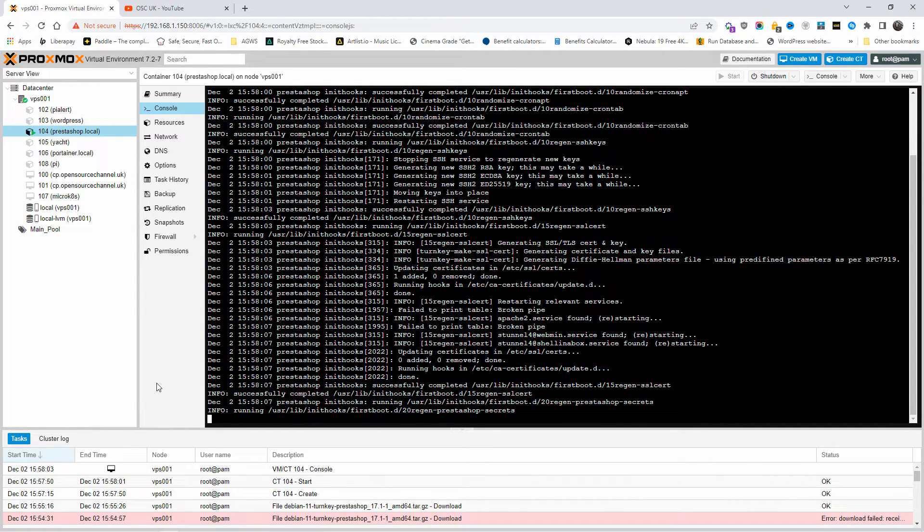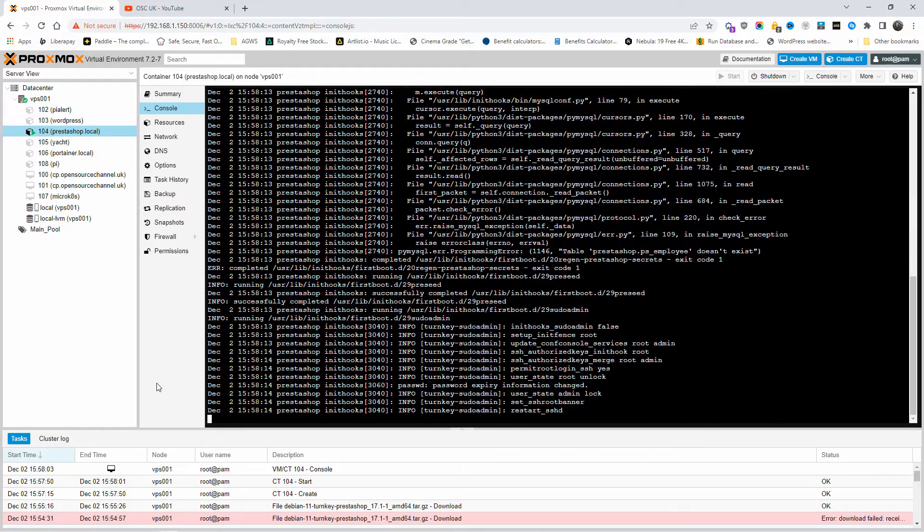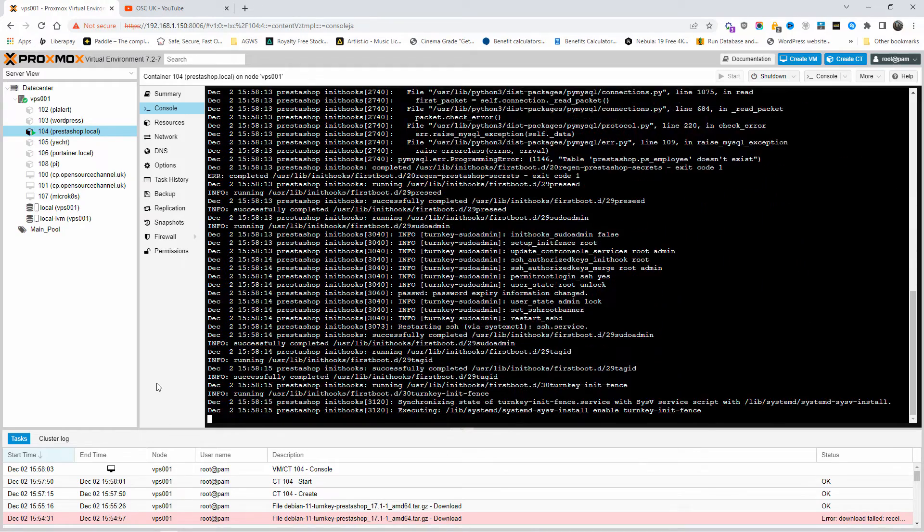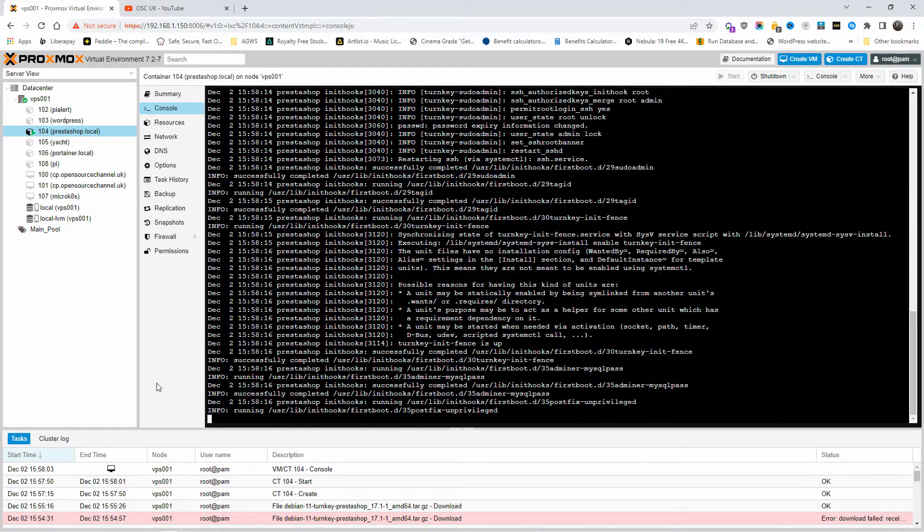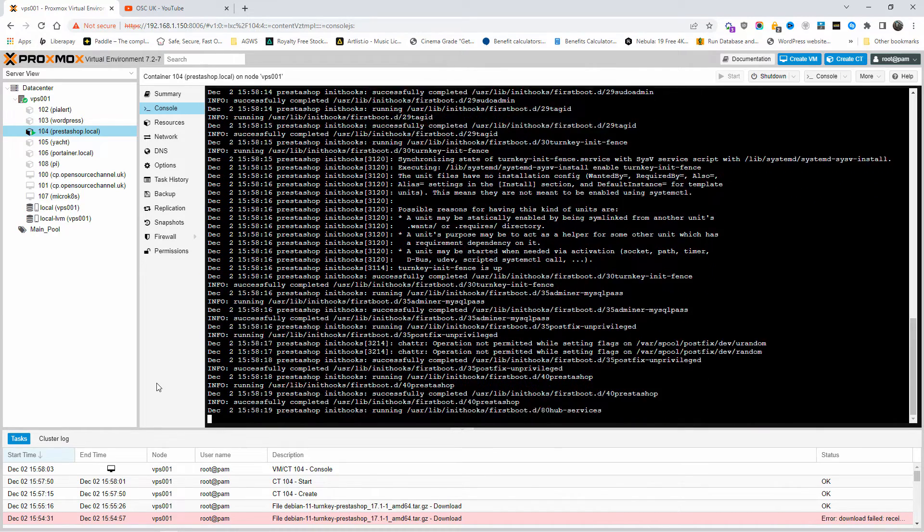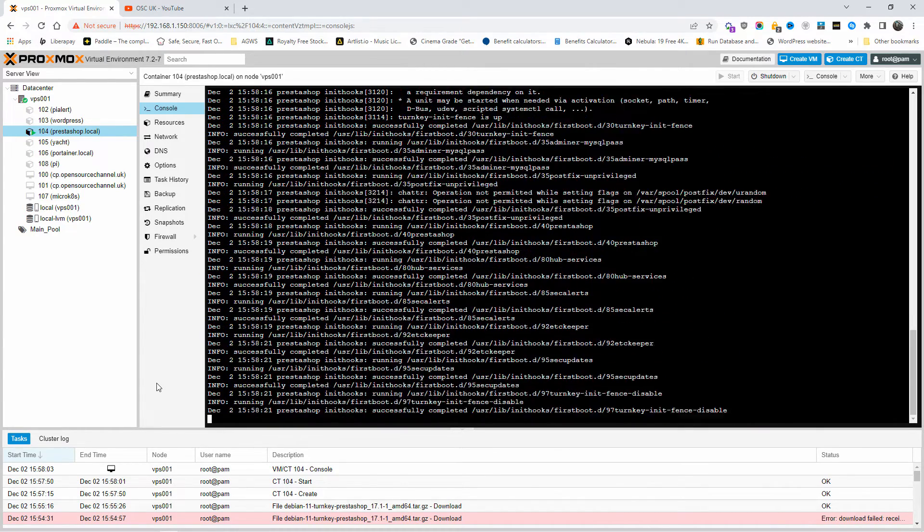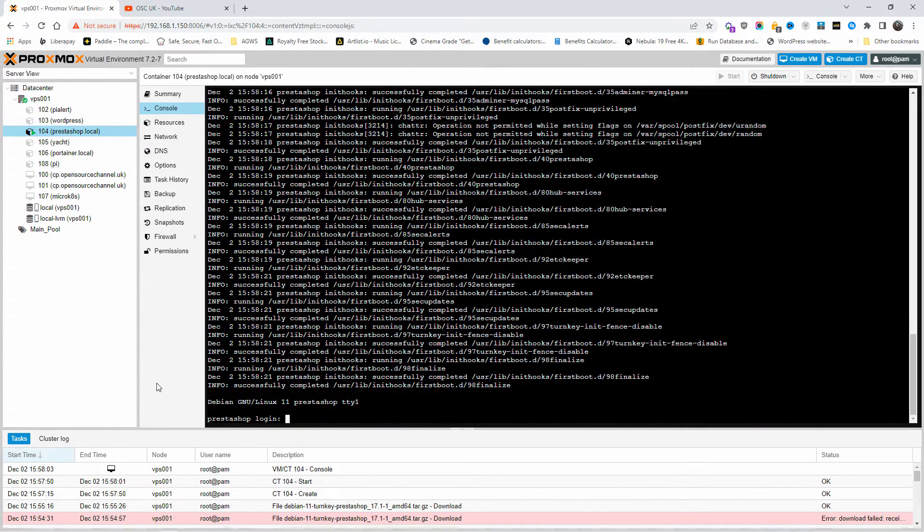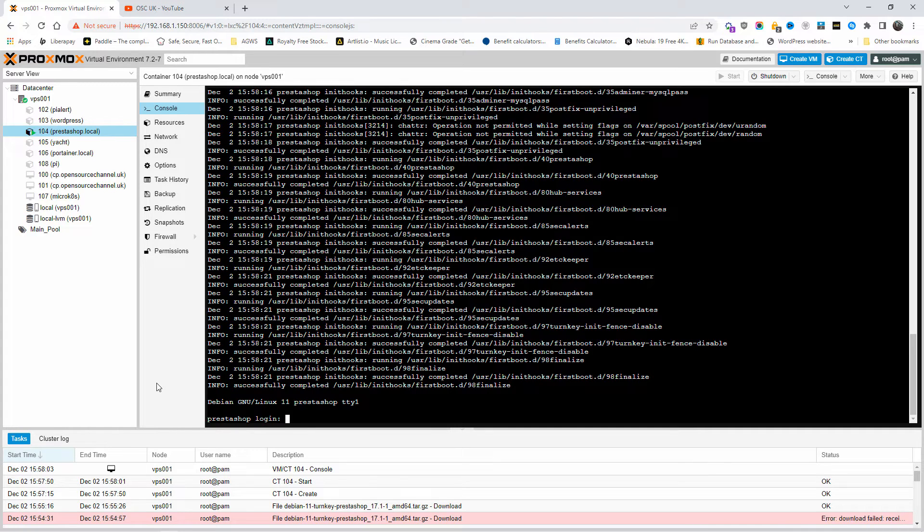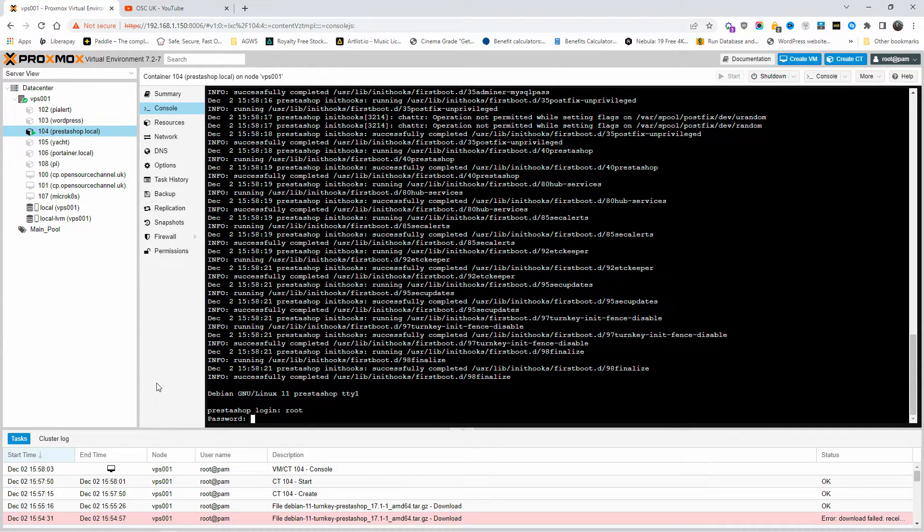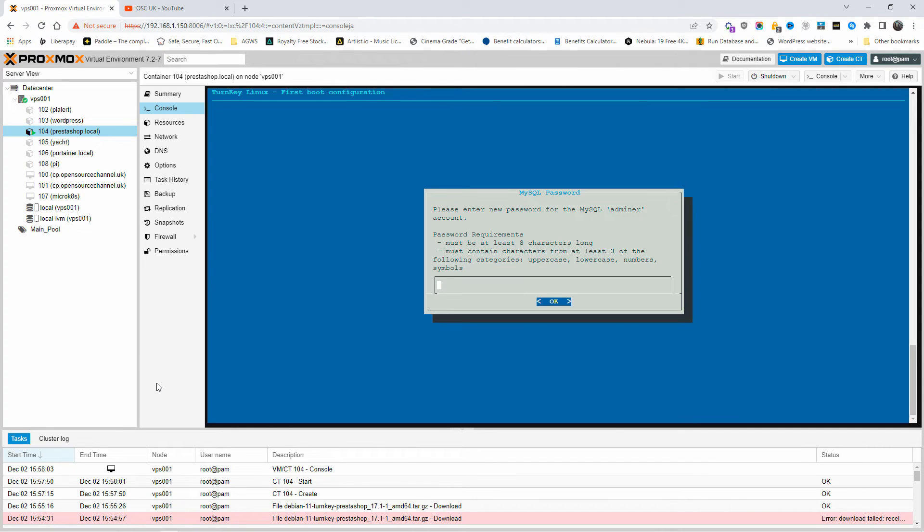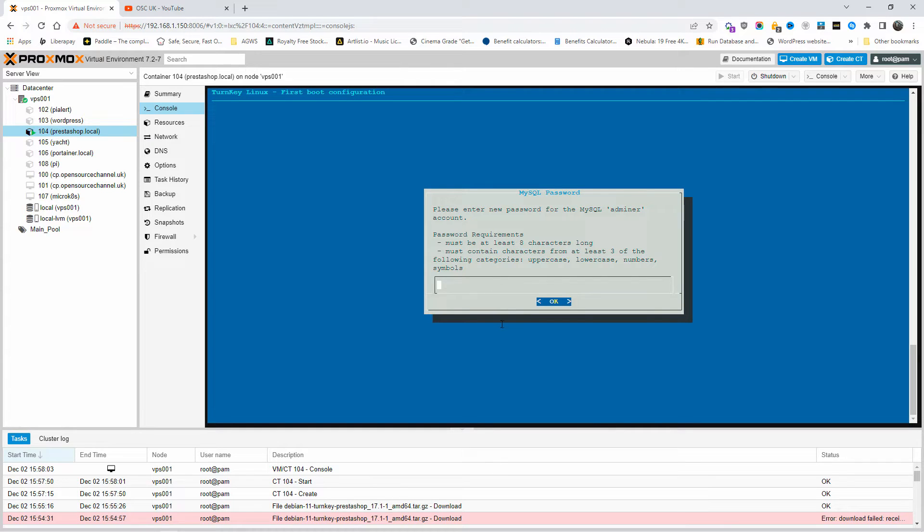TurnKey PrestaShop, all the applications come with a copy of Webmin pre-installed, and with the database, Adminer, everything you need to get started. Once you are in, the root is the actual login for the container, and the password is the one you chose in the installation. So once it has been done, as you can see, we are on the TurnKey Linux installation page.